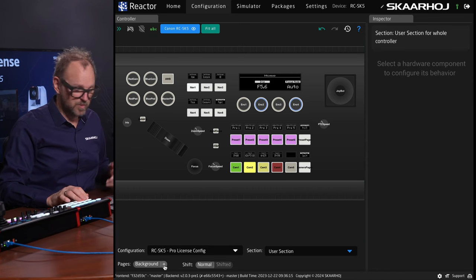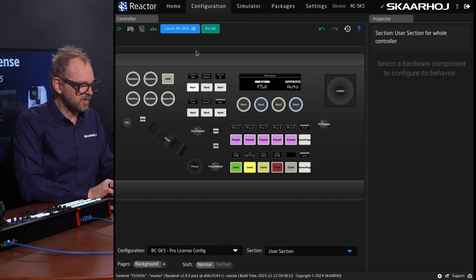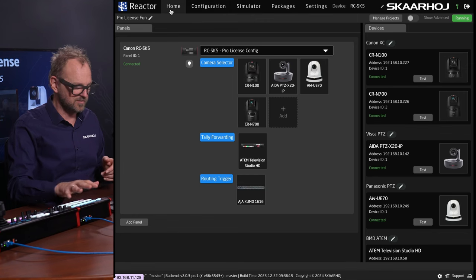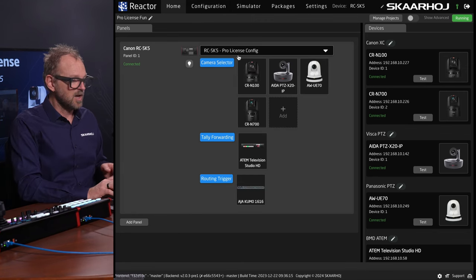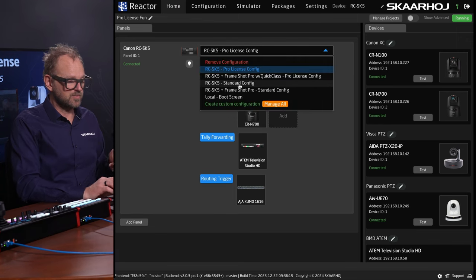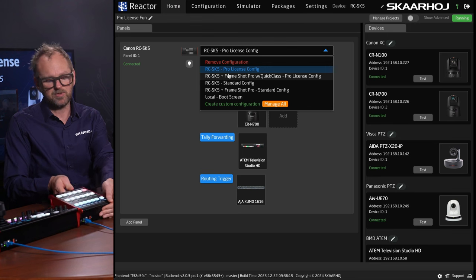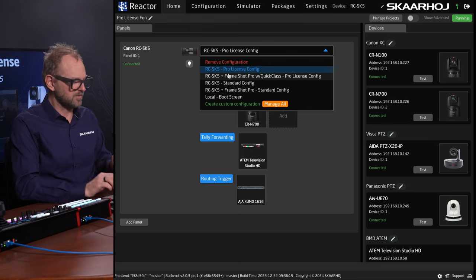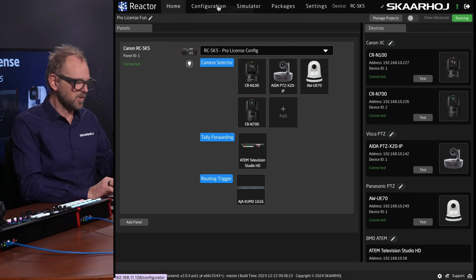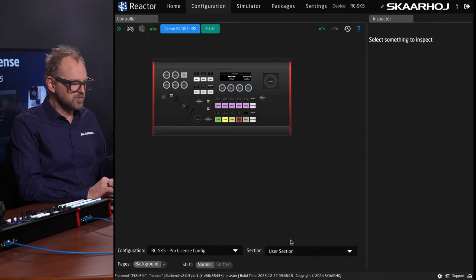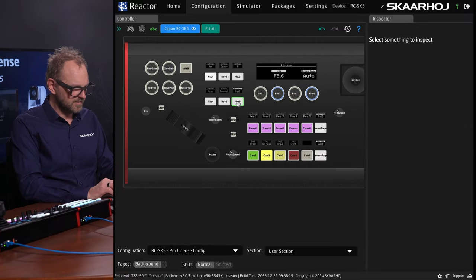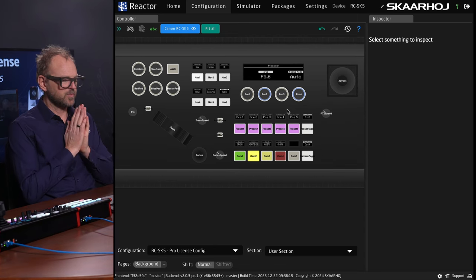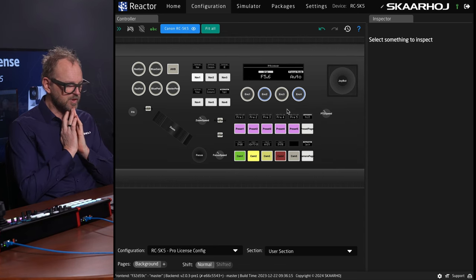We can actually do this across both controllers. The FrameShot Pro is currently disconnected, so we are only on the Canon RC-SK5. If you want to use the FrameShot Pro, there are configurations that will invite you to do so, but we can just remove it for now. Going back to configuration, we'll use the user section to build something on top here. I need to decide where my cut button will be.